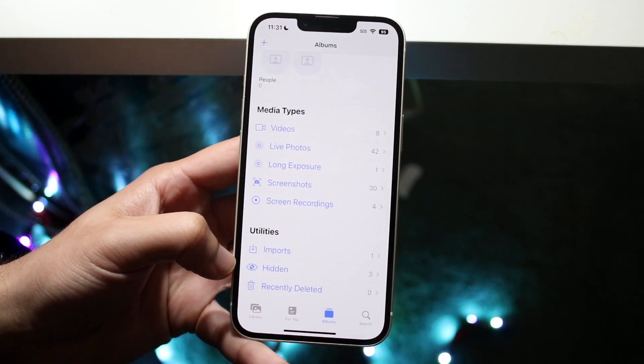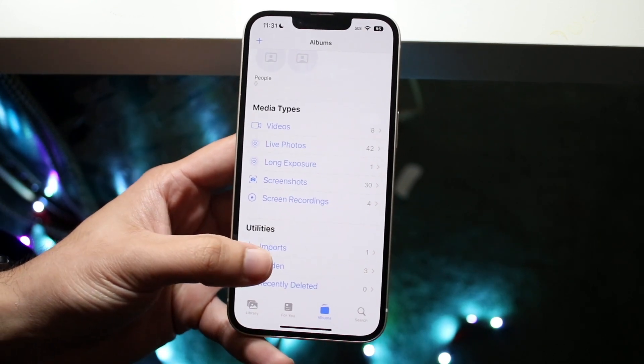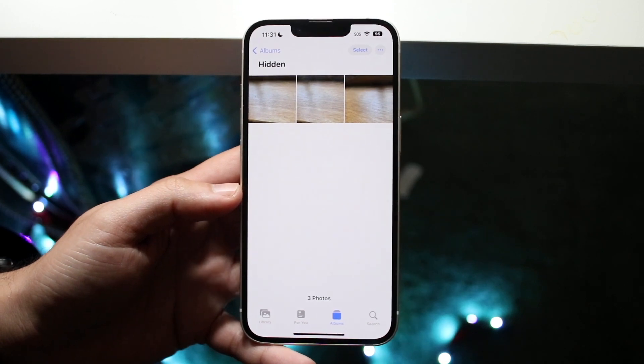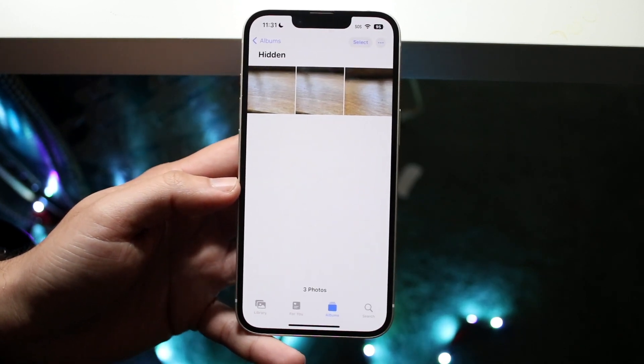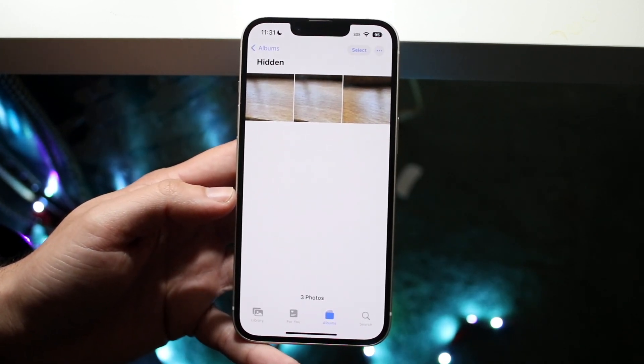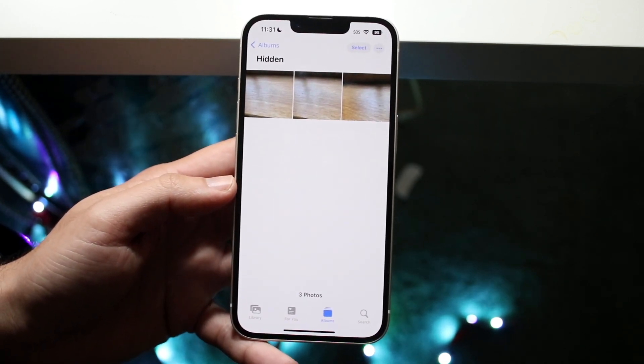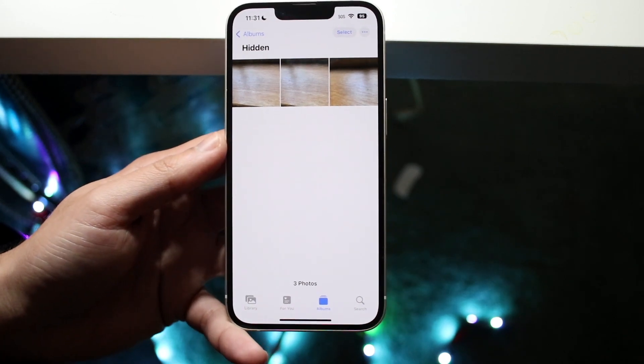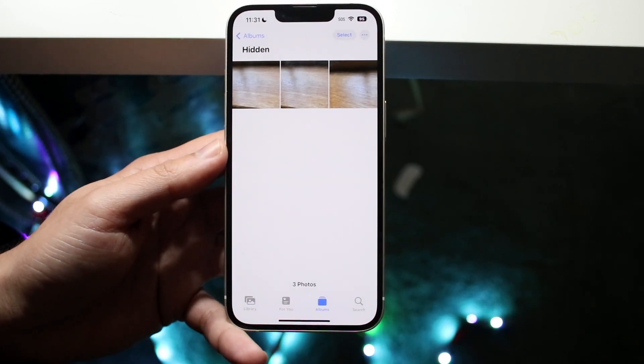So what this will allow you to do is if you go and click on it, it'll basically allow you to see all the hidden photos that you have on your specific phone. So what does this mean? Well, essentially, if you just want to see all the hidden photos that you have, here they are.